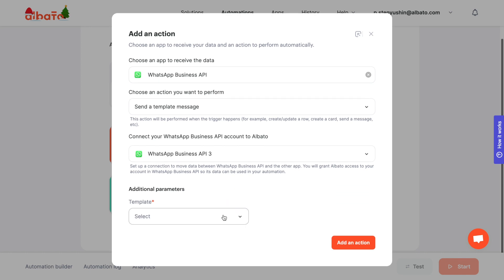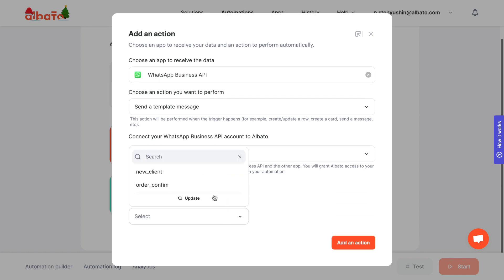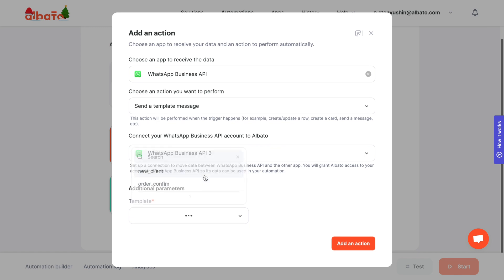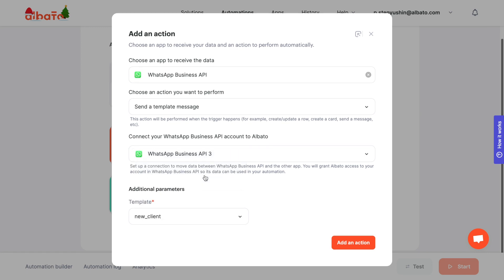Fill in the additional parameters. Select template message. Click the Add a connection button.